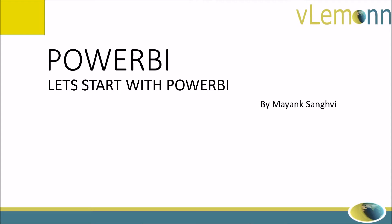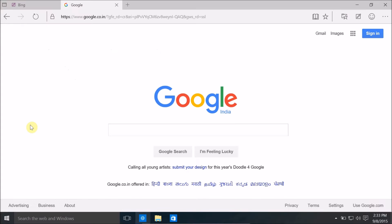Hello everyone, this is Mayank Sanghvi from VLemon.com and I'm back with another tutorial series. This tutorial series is on Power BI or Microsoft Power BI. This is the first video in this tutorial series and in this video we're going to learn how to download Power BI and install it in our personal system. So let's start.